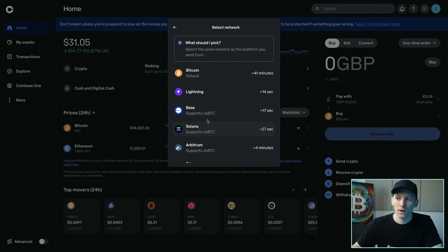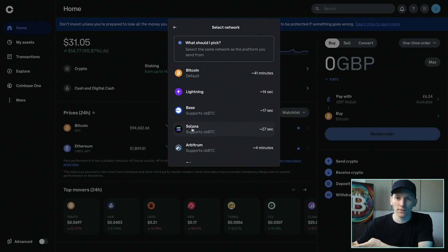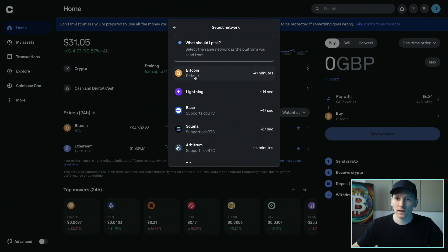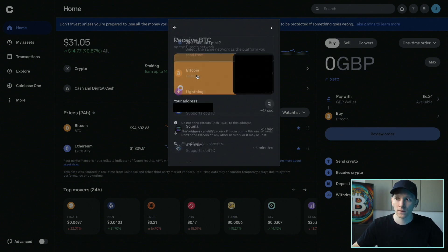Then you have wrapped versions of Bitcoin on Base and Solana, for example. If you have Bitcoin on those networks or can send from those networks, you may want to use those as well — you're just sending over the value into your Coinbase account. Click the network that you want to use.